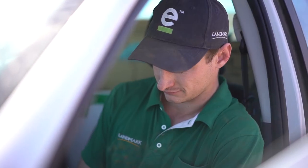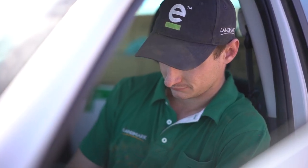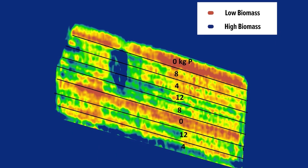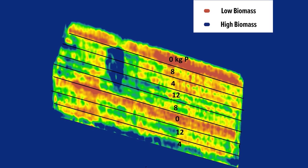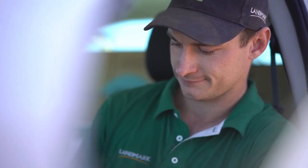From there we can run some analysis on the test strip trials versus the zones allocated at the start of the year. It's really important to measure what we manage to make sure our fertiliser strategy is correct, so that's really why we want to implement these test strips.